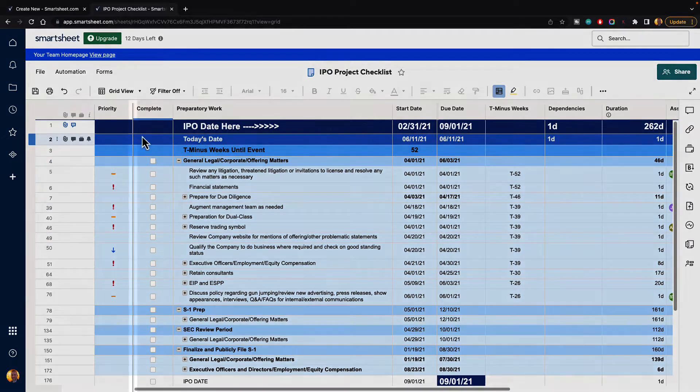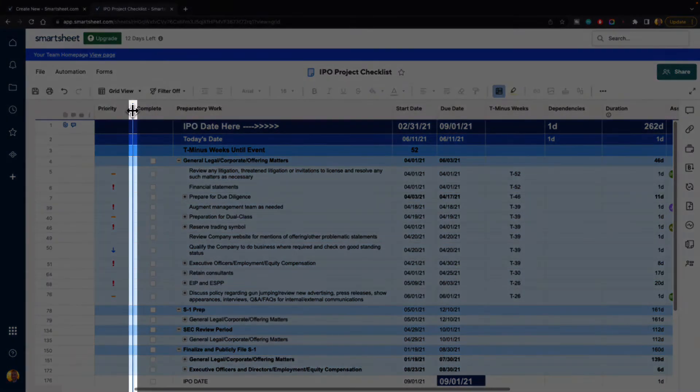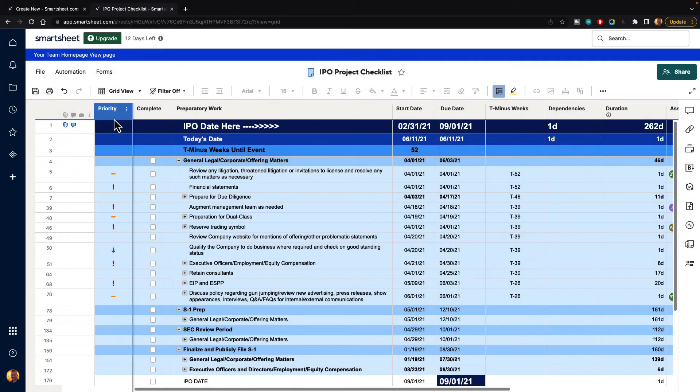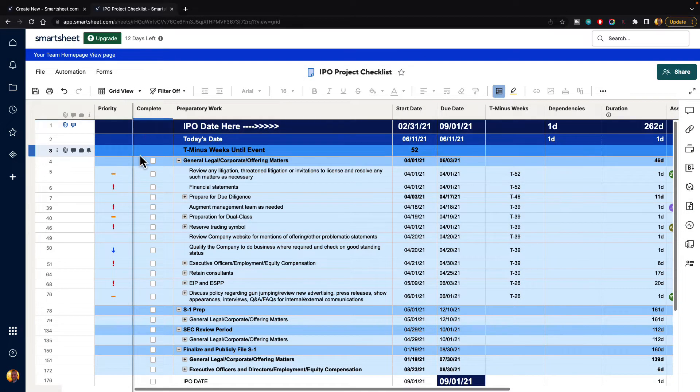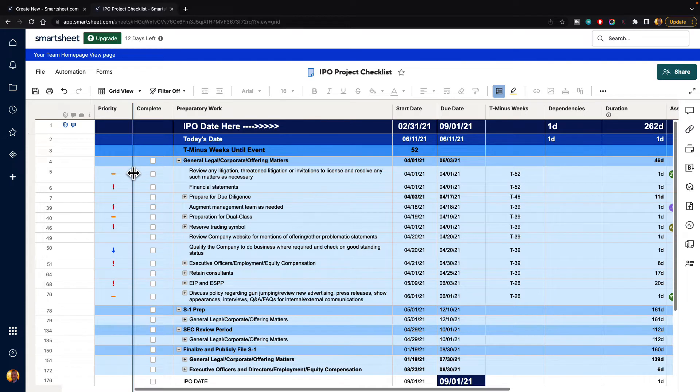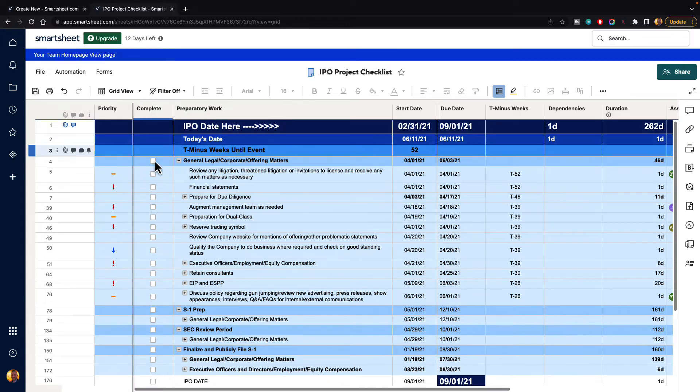When we do, it's going to darken the line that's in between this column, the priority column, and the complete column. It's a little hard to see, but that line's a little darker. And it also gives us this double arrow to move that around, not just on the column side, but all the way down.